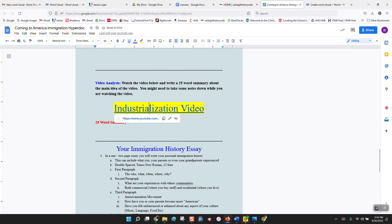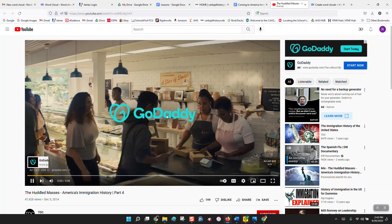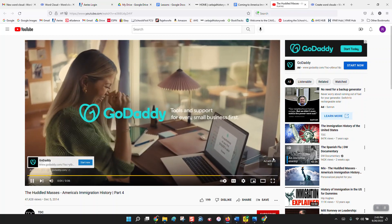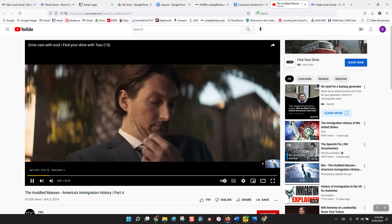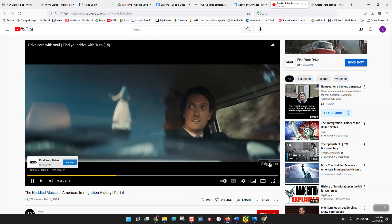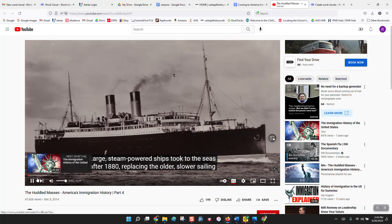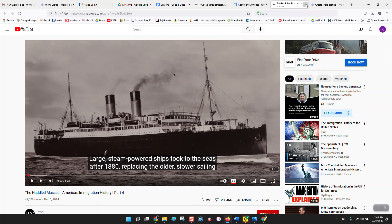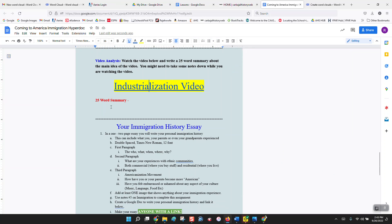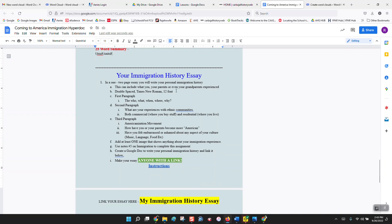Next is a video analysis — you're going to watch a video that's linked right here. Just click on it and it opens up. The video is six minutes and 24 seconds long. I suggest you take notes because what I want is a 25-word summary typed right here — a 25-word summary of the main idea of the video. The 25-word summary is 23 to 27 words, must be double spaced, and each word must be numbered, meaning you put the number right above each word.